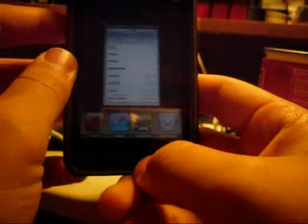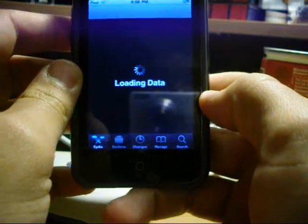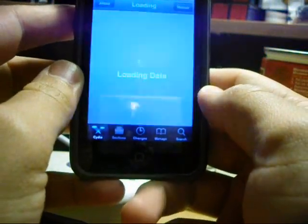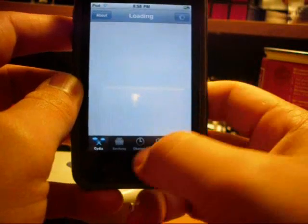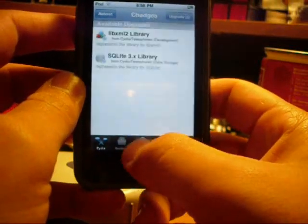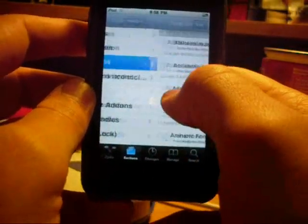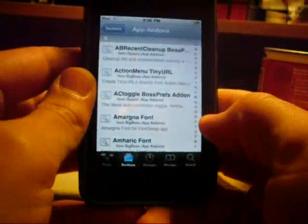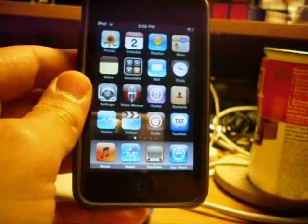Cydia is completely functional. The jailbreak only took me about literally 5 seconds. Cydia is working and everything, there's changes, the packages and everything, and I'm going to show you how to do this.